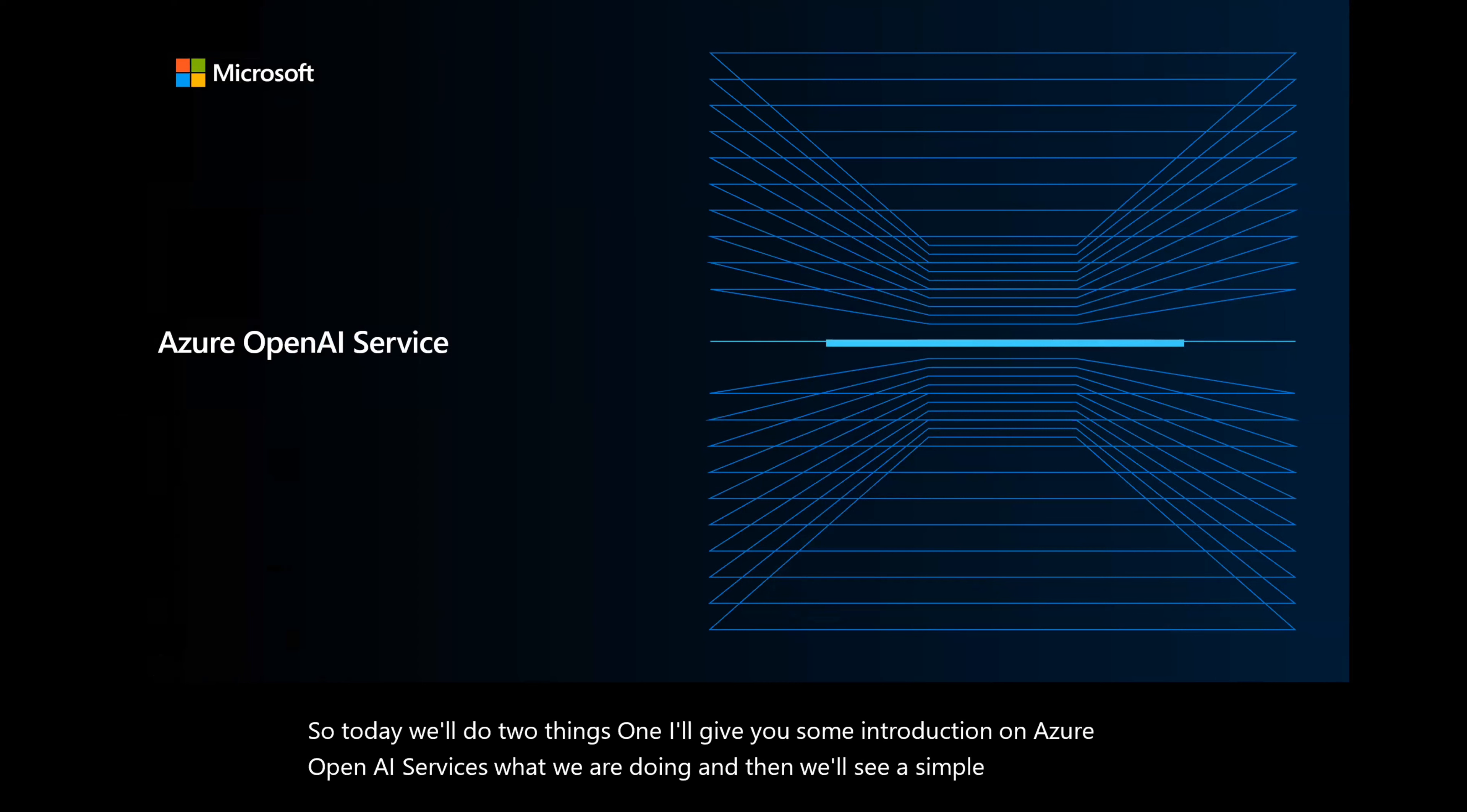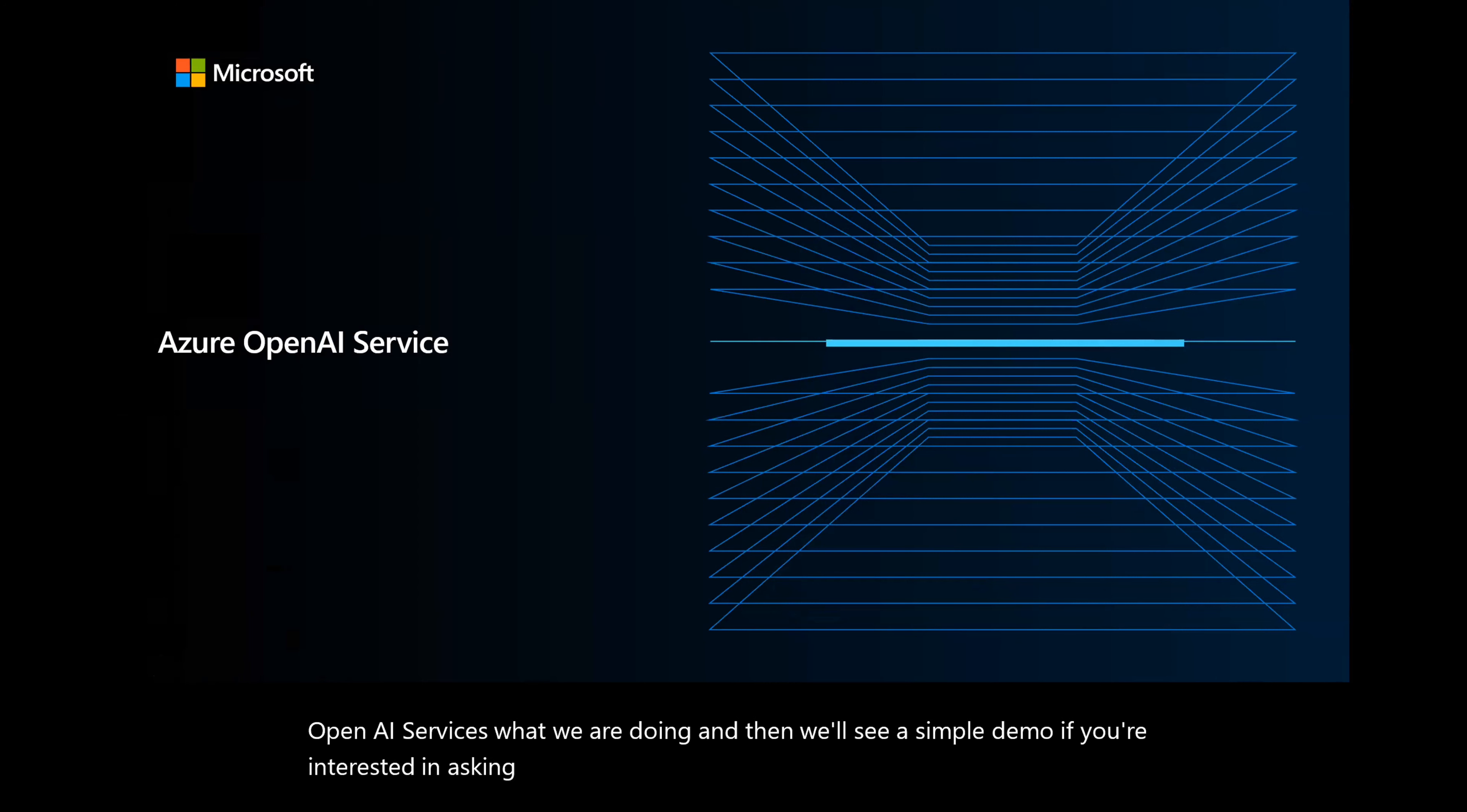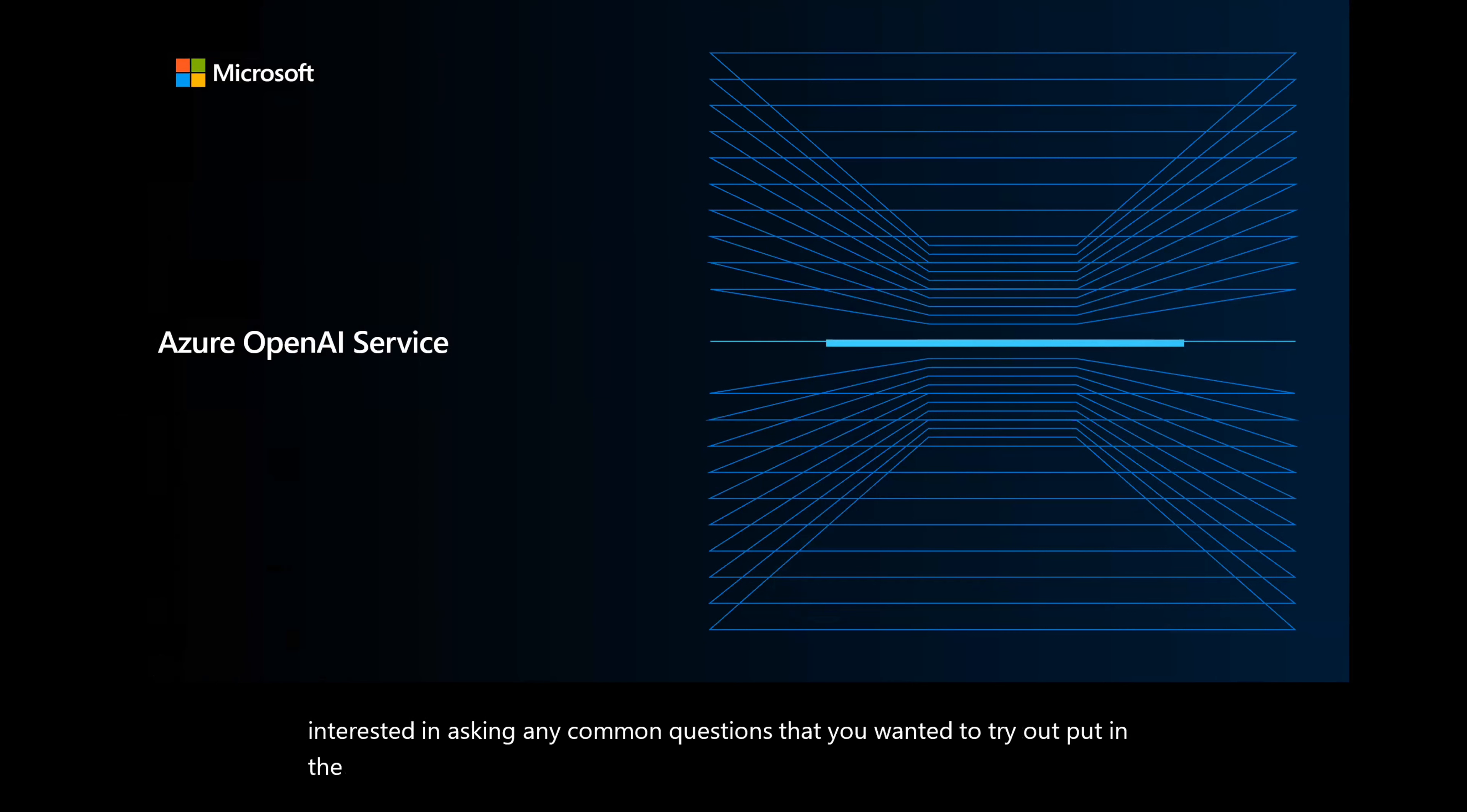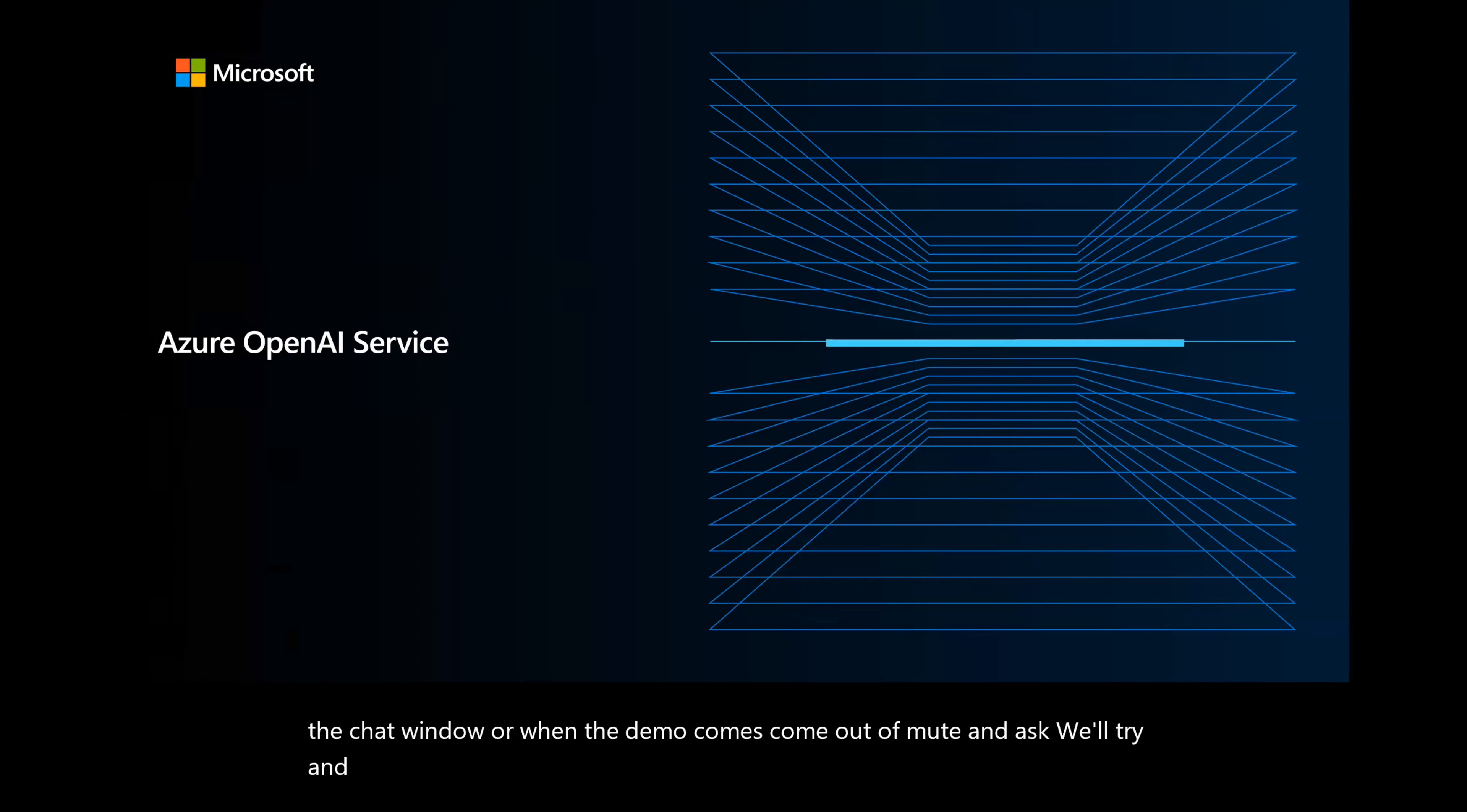If you're interested in asking any common questions that you wanted to try out, put it in the chat window, or when the demo comes, come out of mute and ask. We'll try and see live. So hopefully it works.